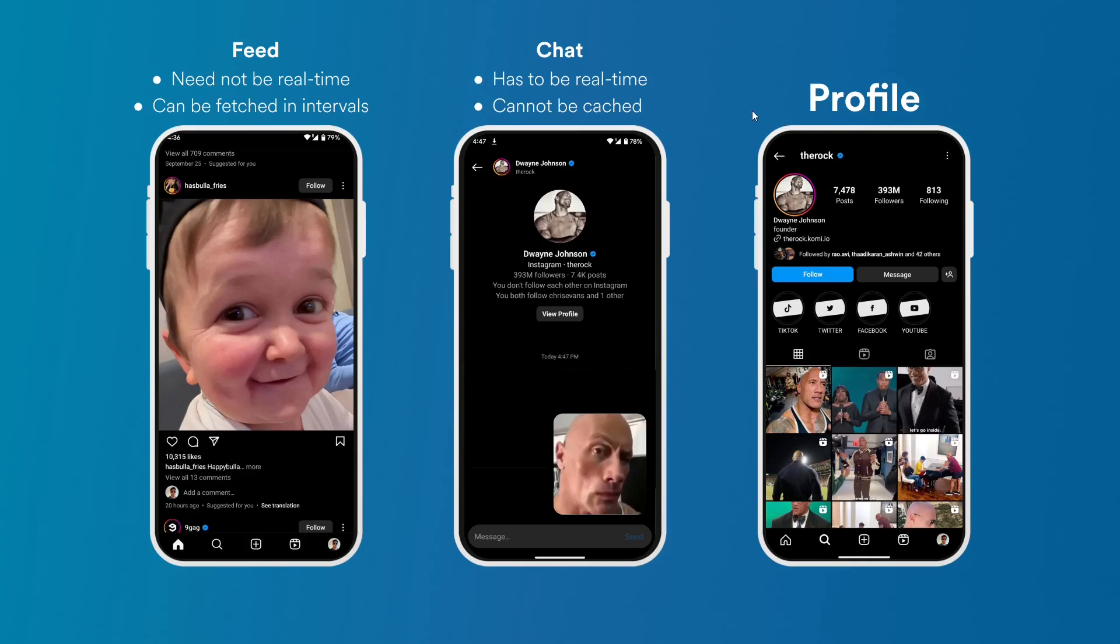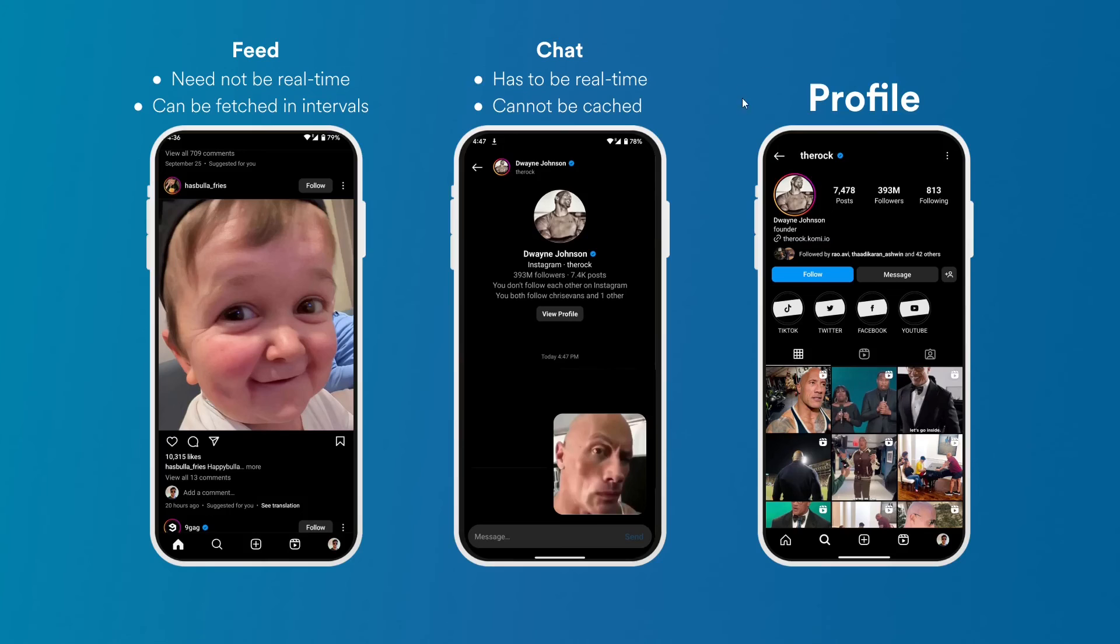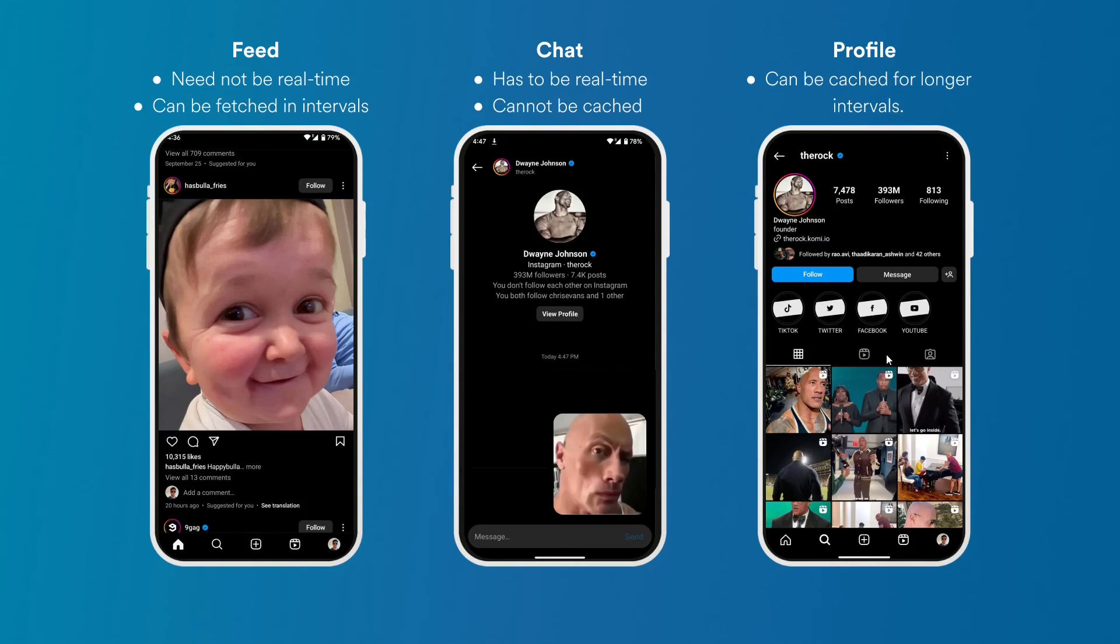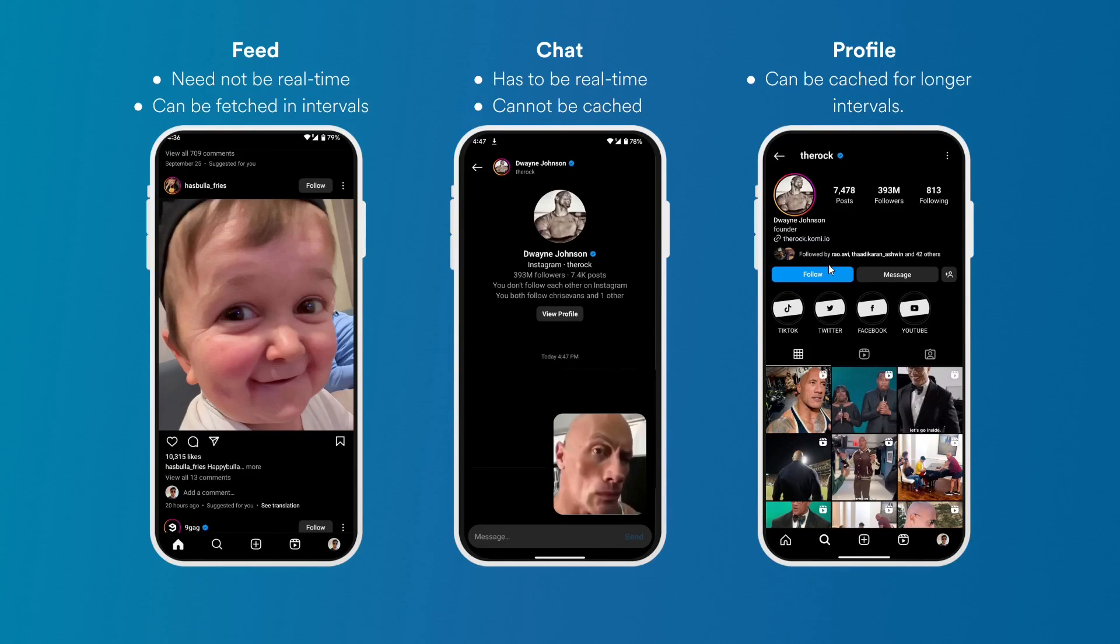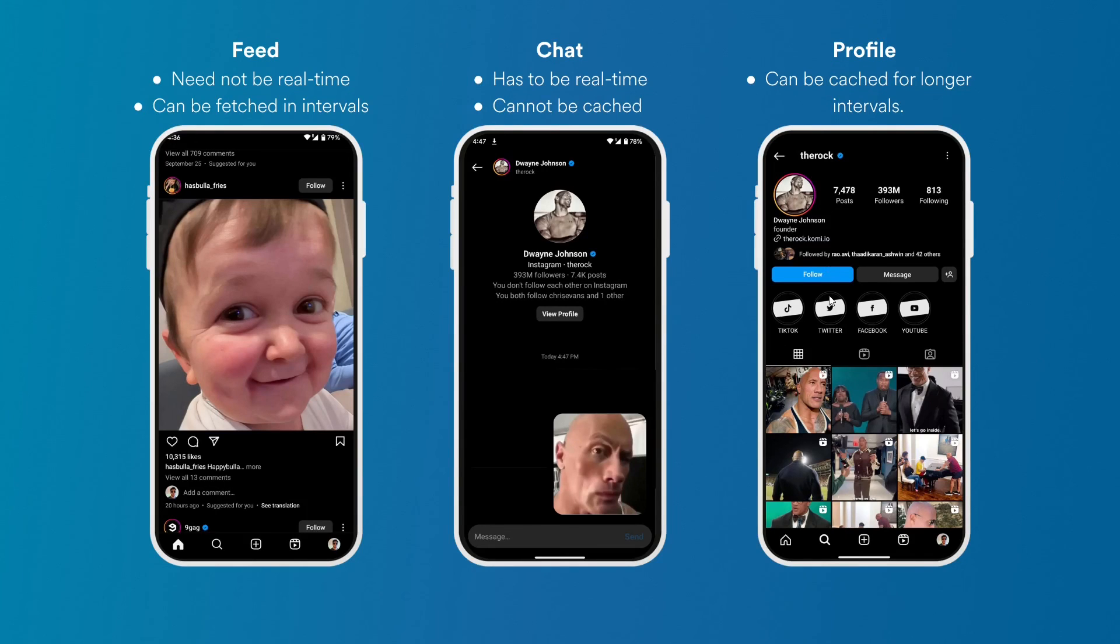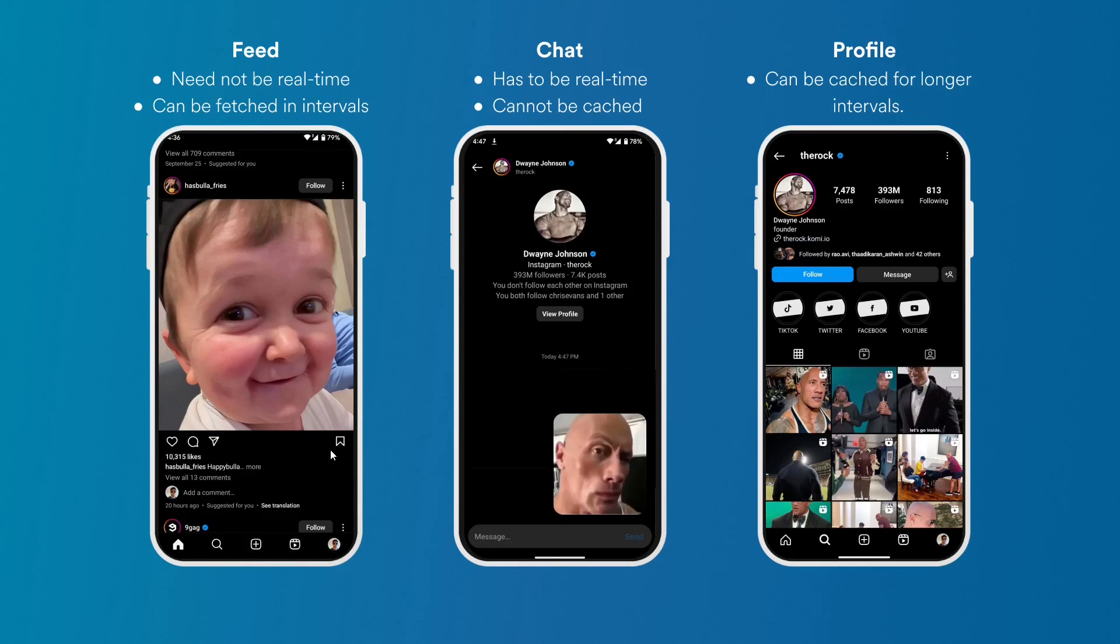The user profile info can be cached for even longer. You need not fetch your profile details every time you go to that page. You can cache it for a day or even several days because that data is very rarely updated. And even if you get like a stale or outdated data for someone else's profile, it's not that critical. This cannot happen in the case of messages or even the feed to a certain extent.